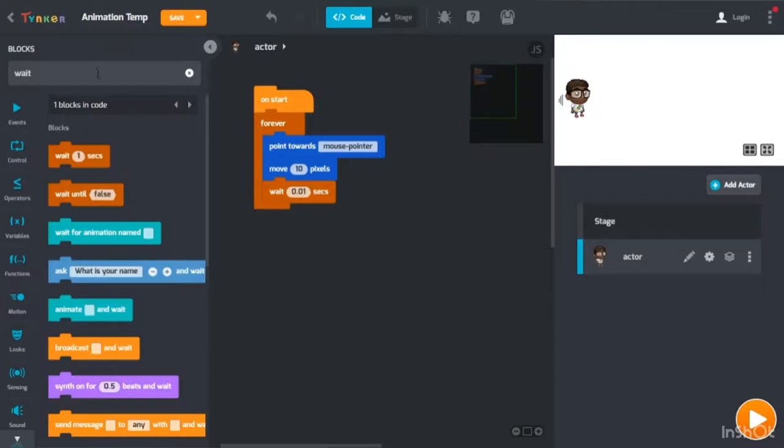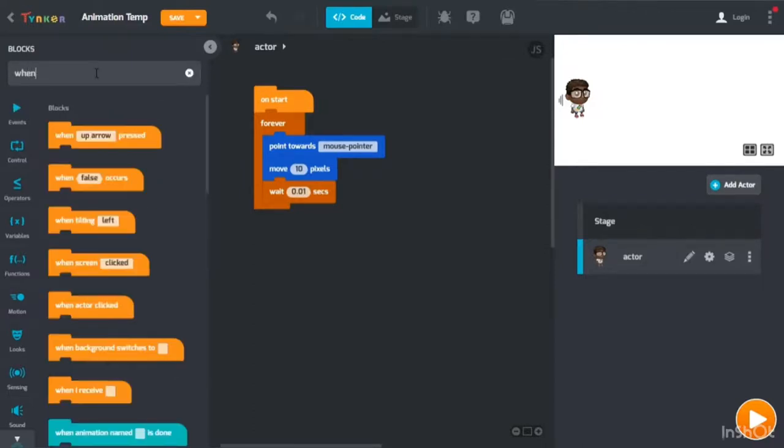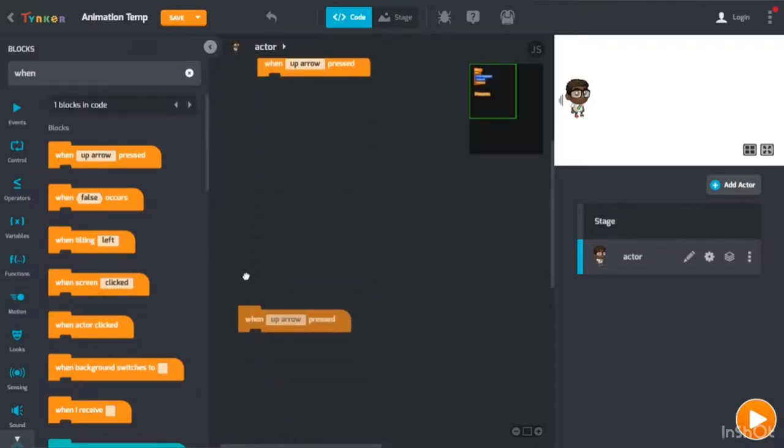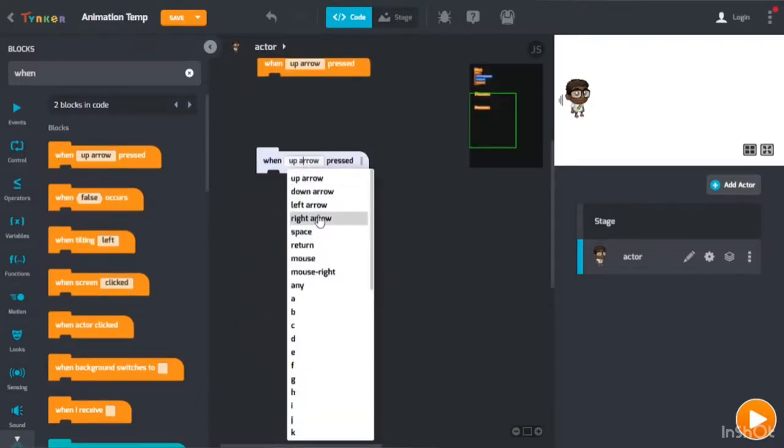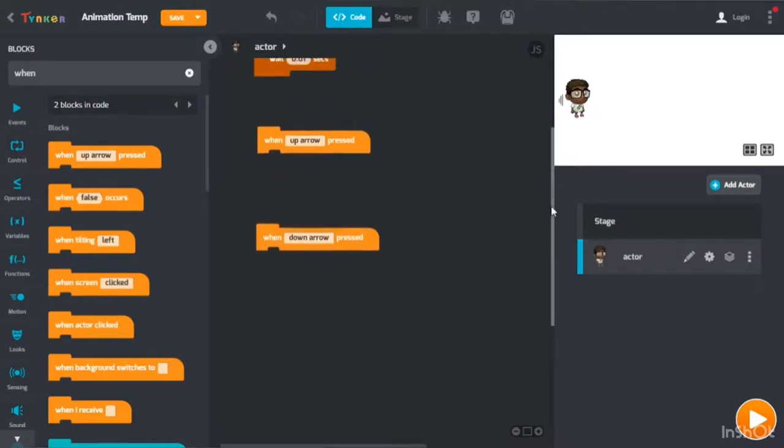So then you put one down arrow, so this one will be down, and the other one will be up.